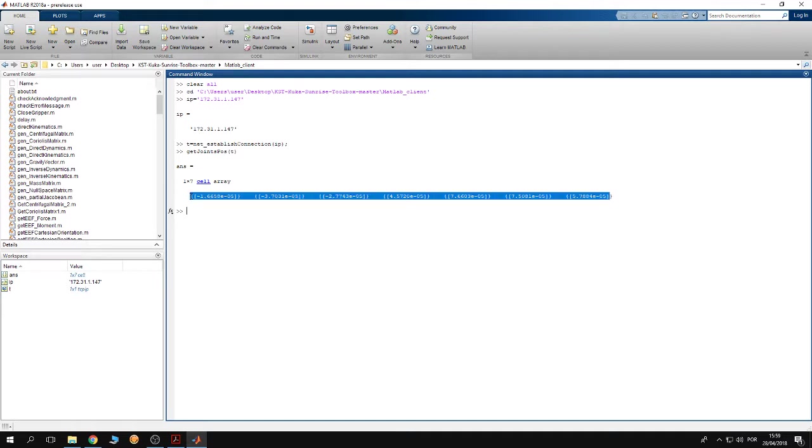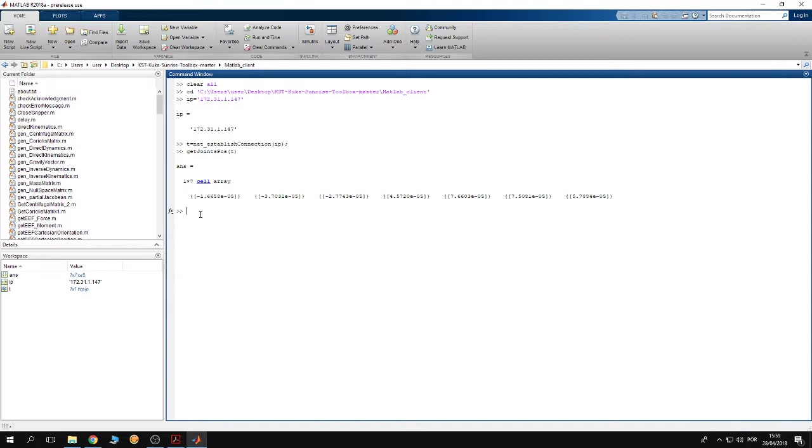You see that my robot is in the home position. Basically the joints are almost in the zero position, all of them. Right now I'm going to define a joints position destination where I want the robot to go to.